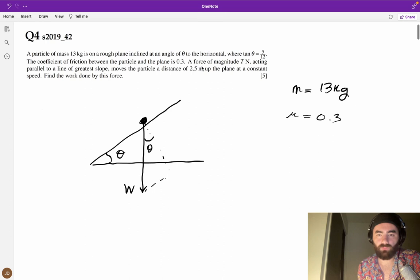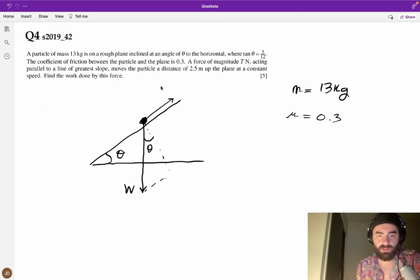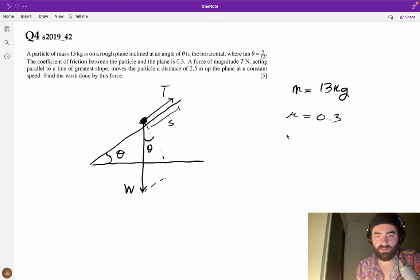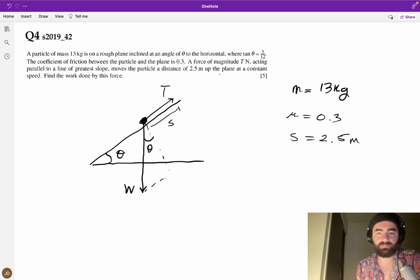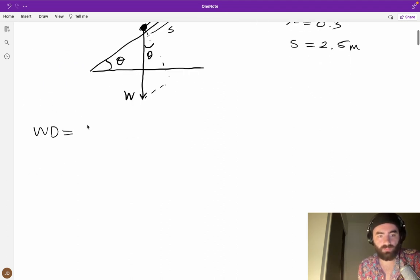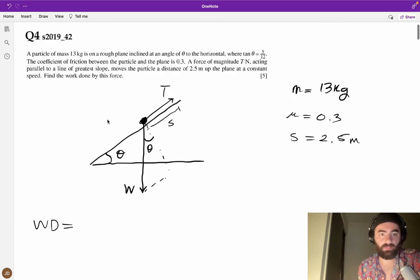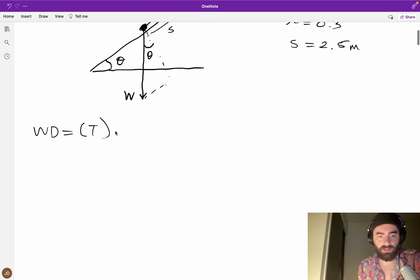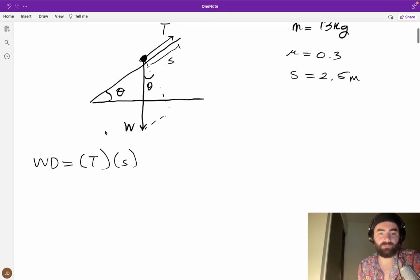The force T newtons is acting parallel to the line of greatest slope, so we've got this force T. The particle moves a distance s of 2.5 meters up the plane at a constant speed. Find the work done — well, work done equals T times s (displacement). We need to find T because we already have s.